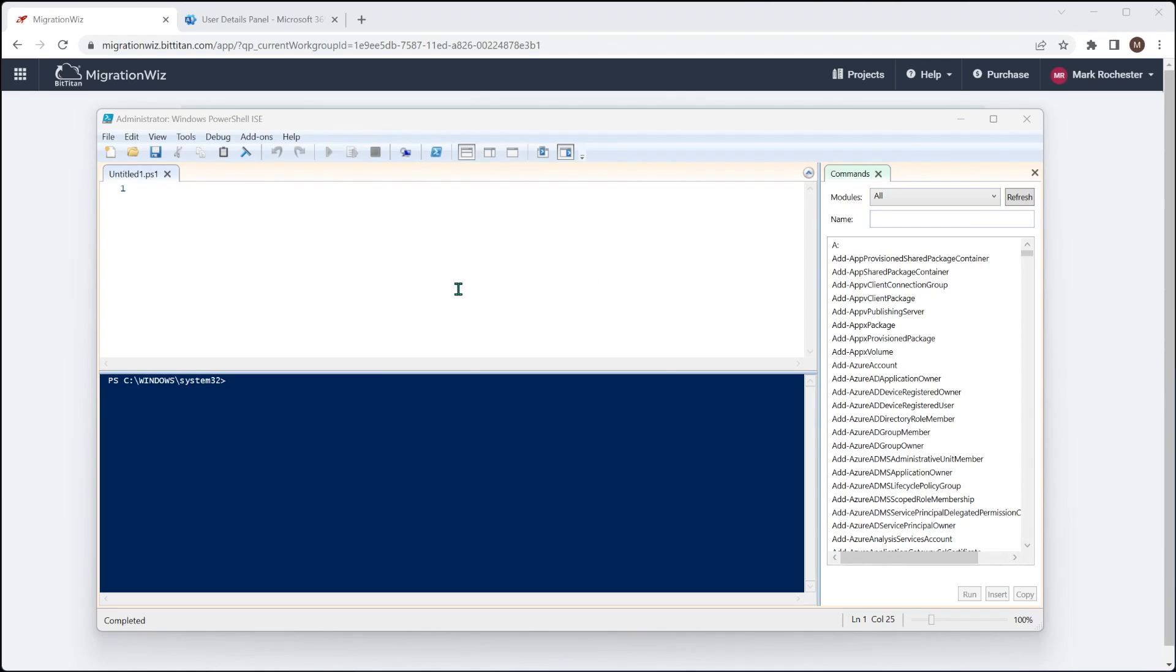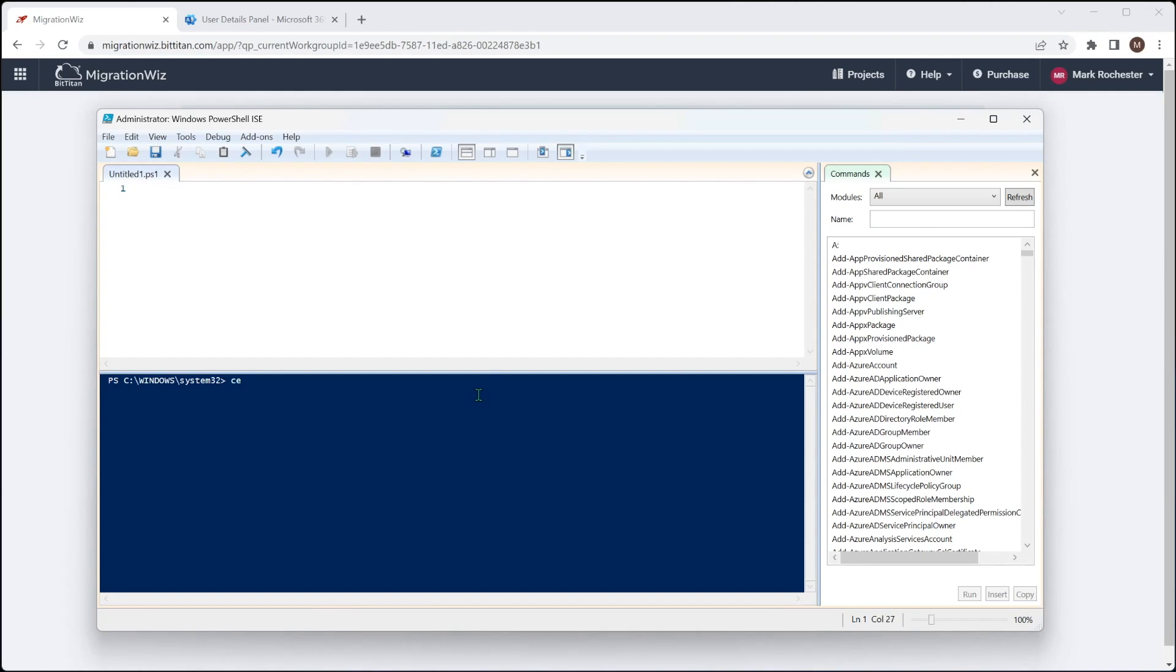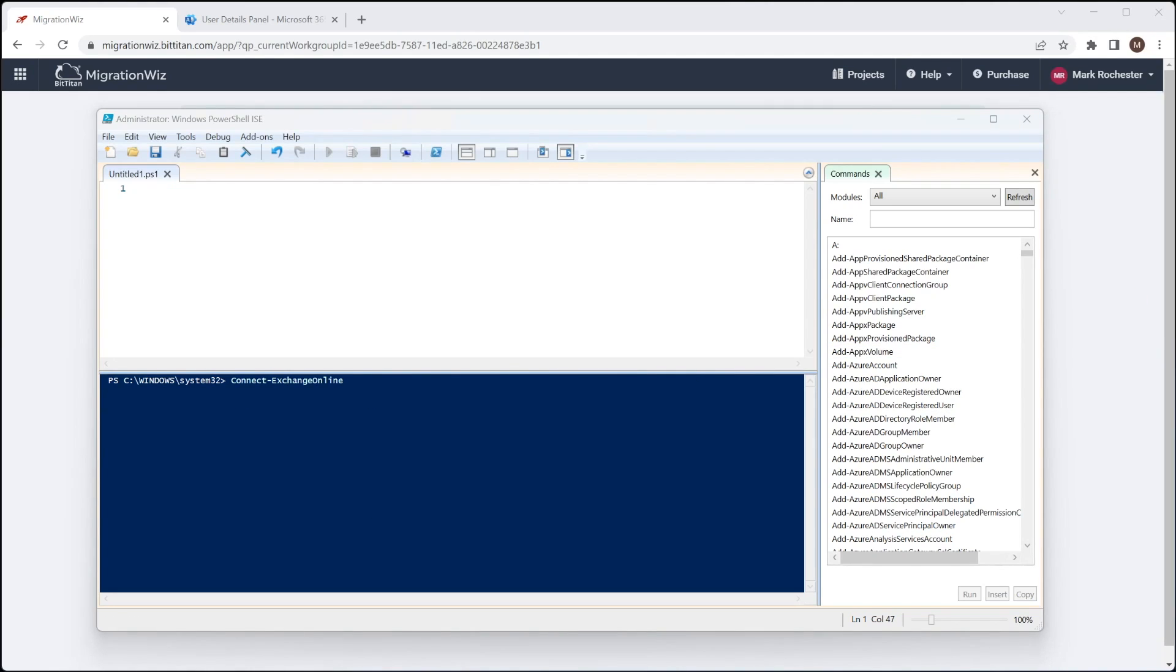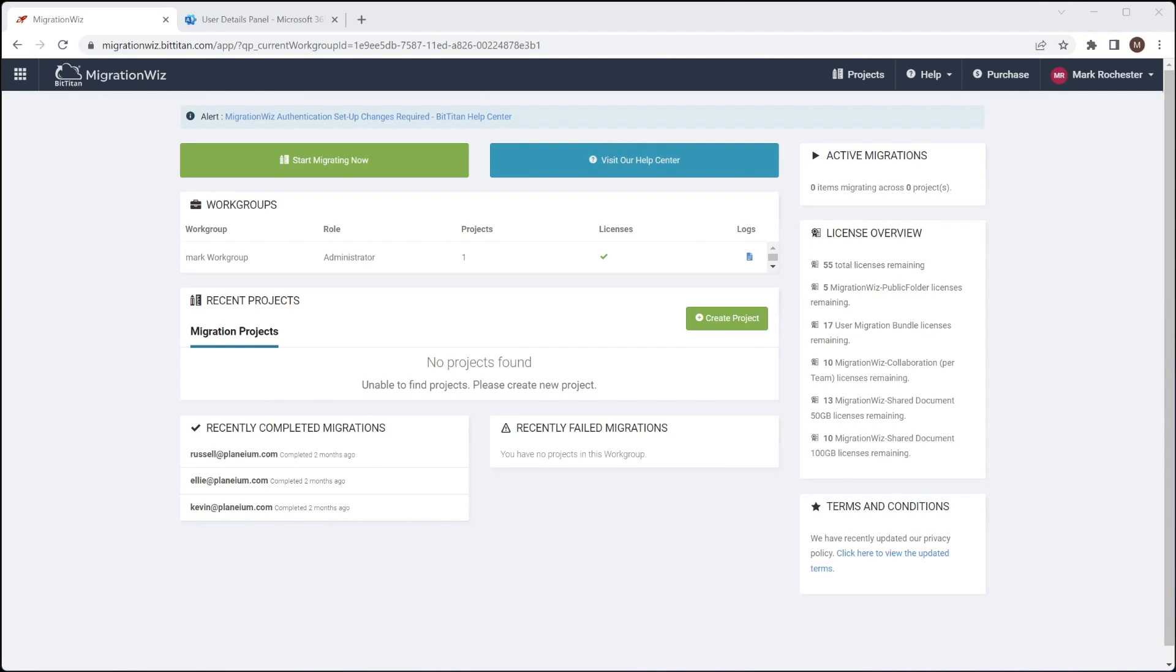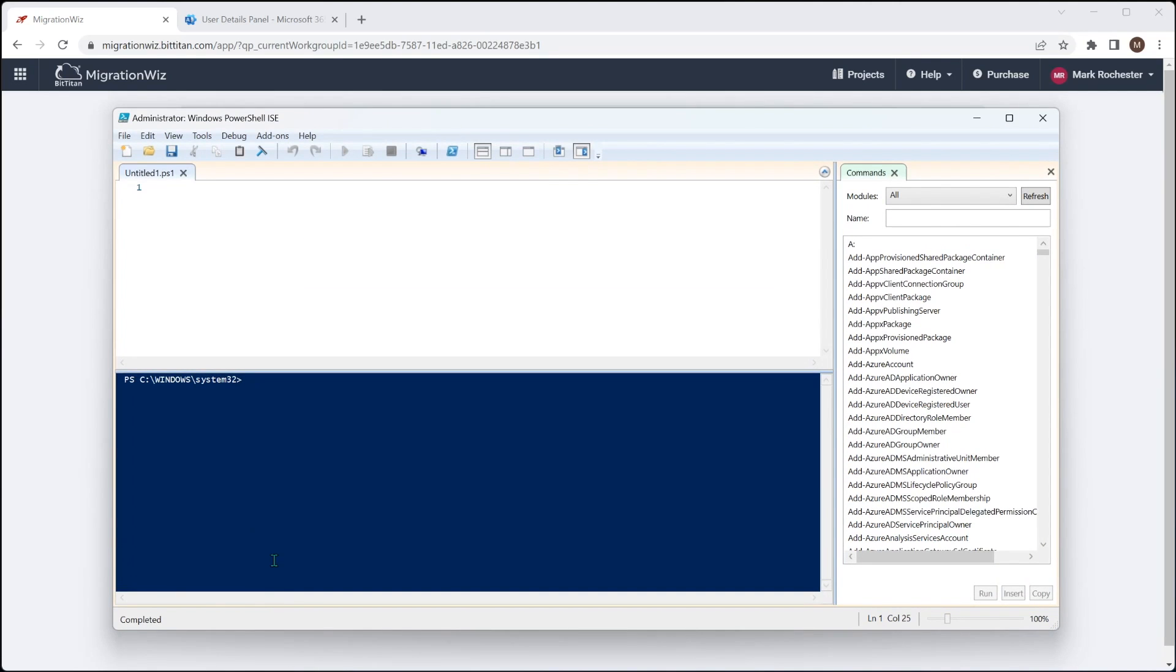Now, this step just means that the migration wiz service account can have the impersonation rights on all of the source mailboxes to enable that migration to occur. So the easiest way to do that is inside PowerShell. And what we do is we connect to the Exchange Online like so. So we'll run up a PowerShell window with administrator rights, and we're going to connect to the source tenant. And we're going to set up those application impersonation rights for that migration wiz service account.